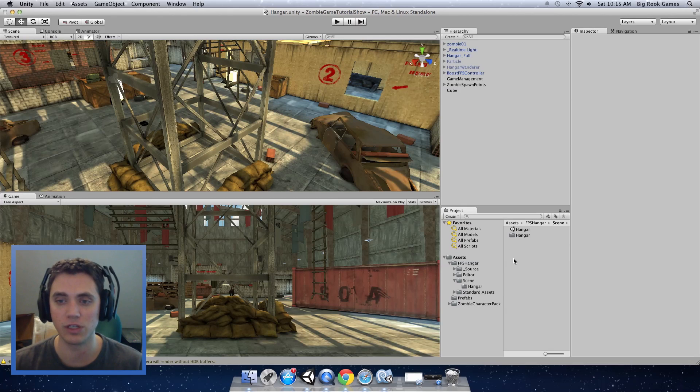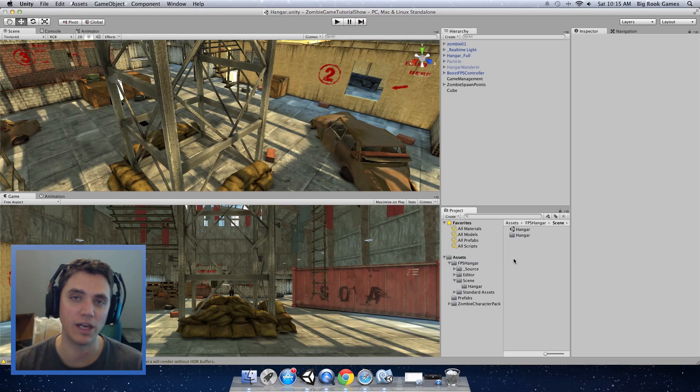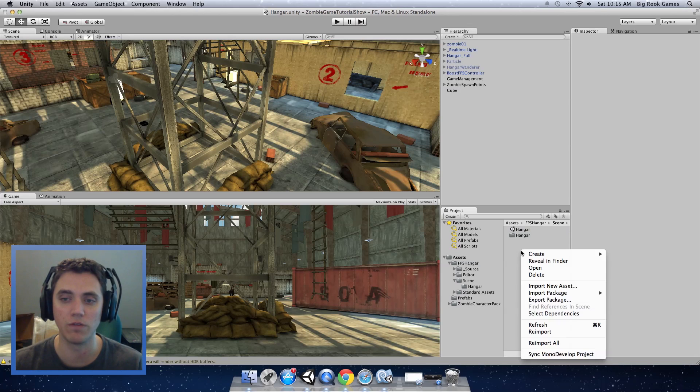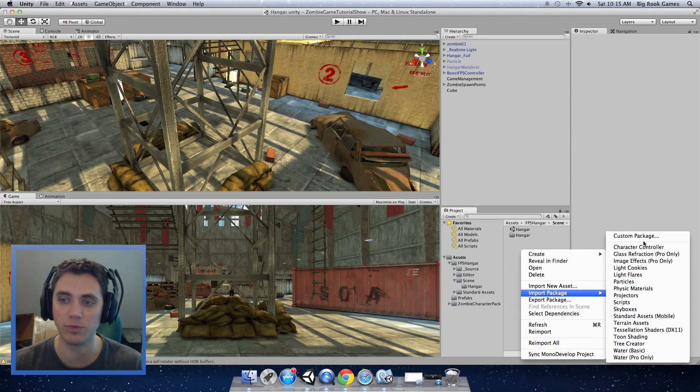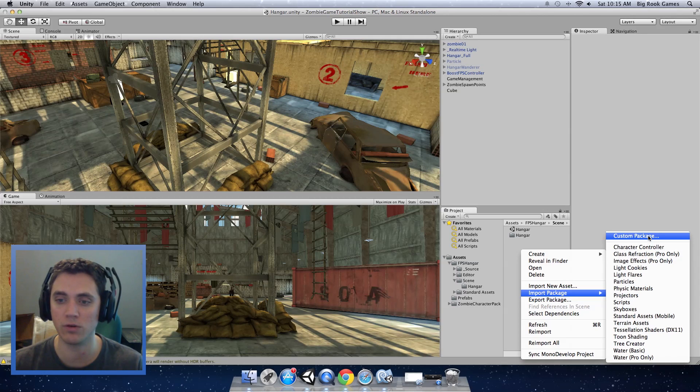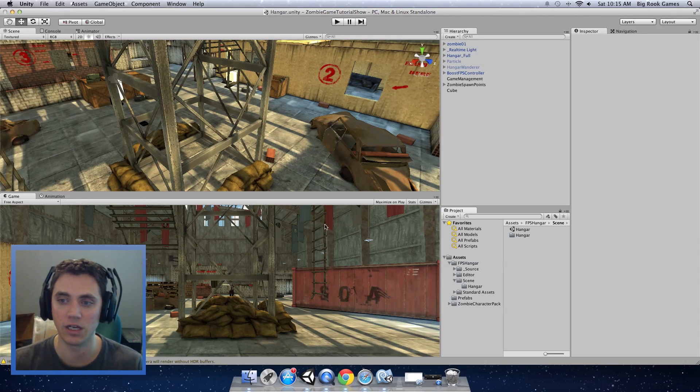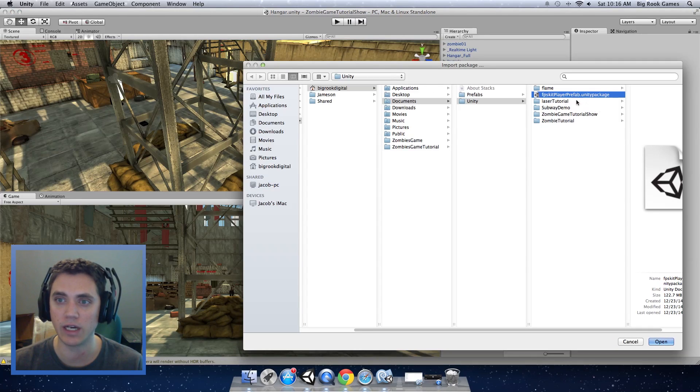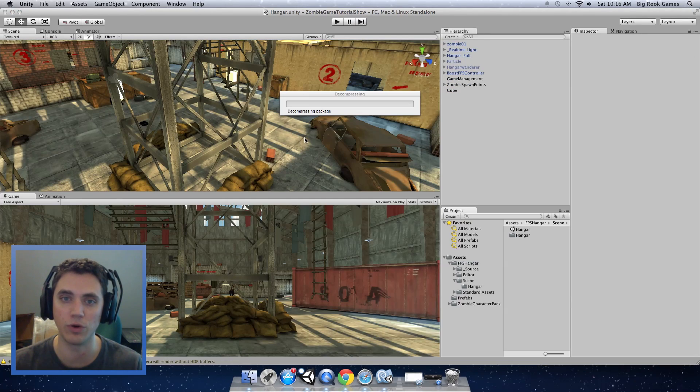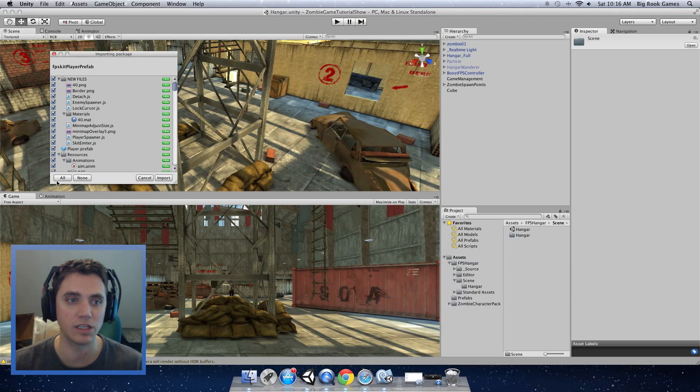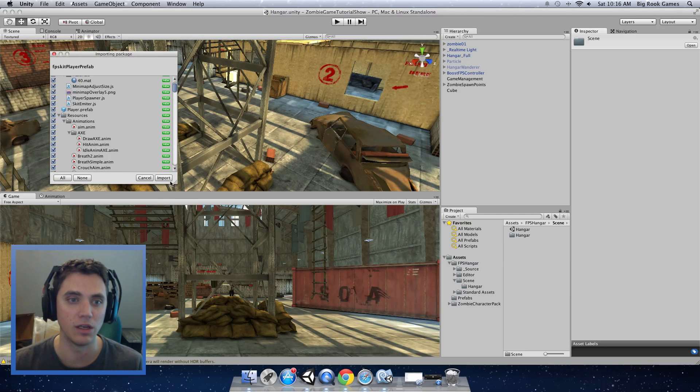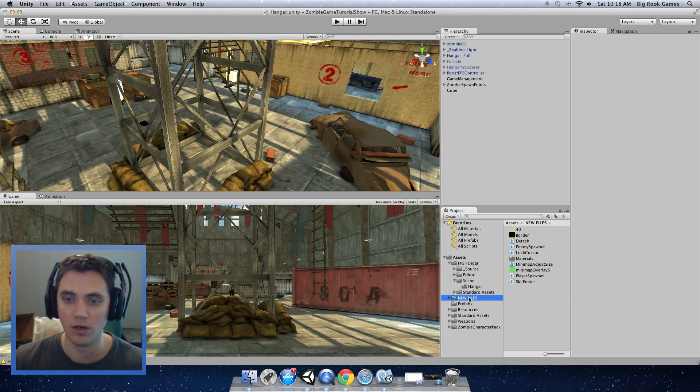I included the link in the description. You can download that or from the site. I'll link that also in the description. First you want to import that into your project. Right click in the project asset window and go to import package, custom package. Find the unity package with the FPS kit player prefab and import that. Make sure everything is clicked. You can click the all button and click import.